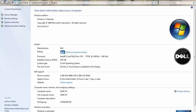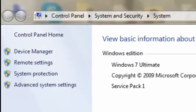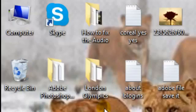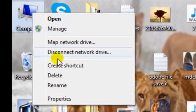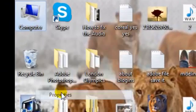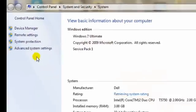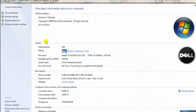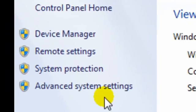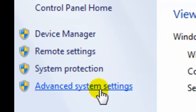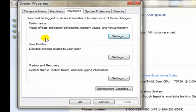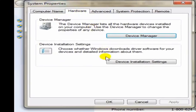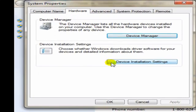First of all, what you're going to do is you're going to right-click your computer and go to Properties, and then you're going to click Advanced System Settings, and then you click Hardware, and then you click Device Installation Settings.